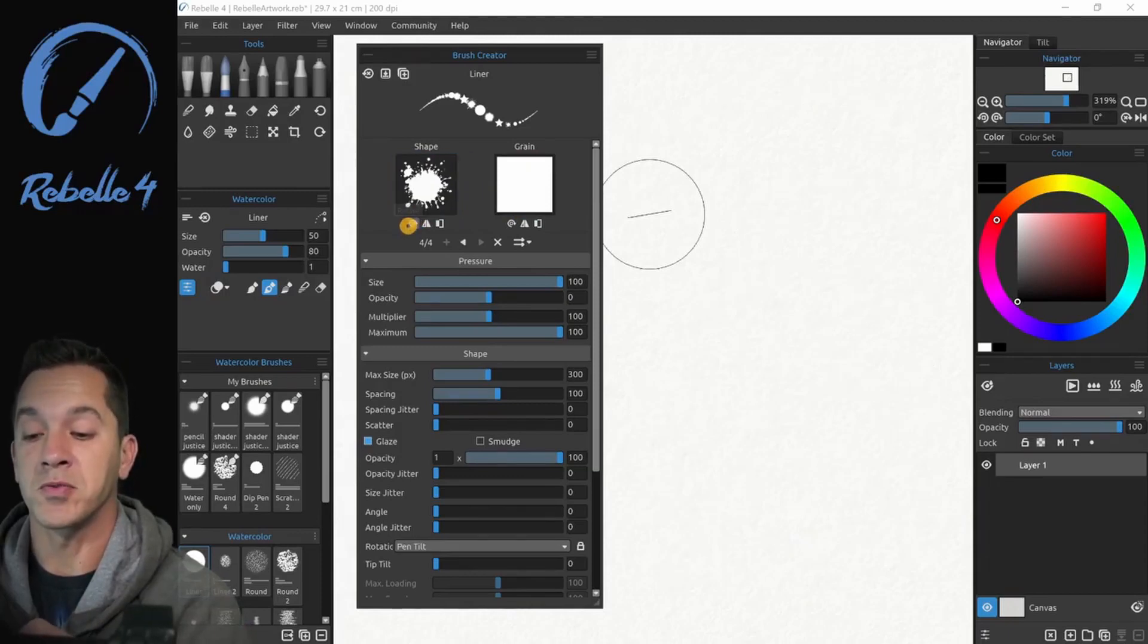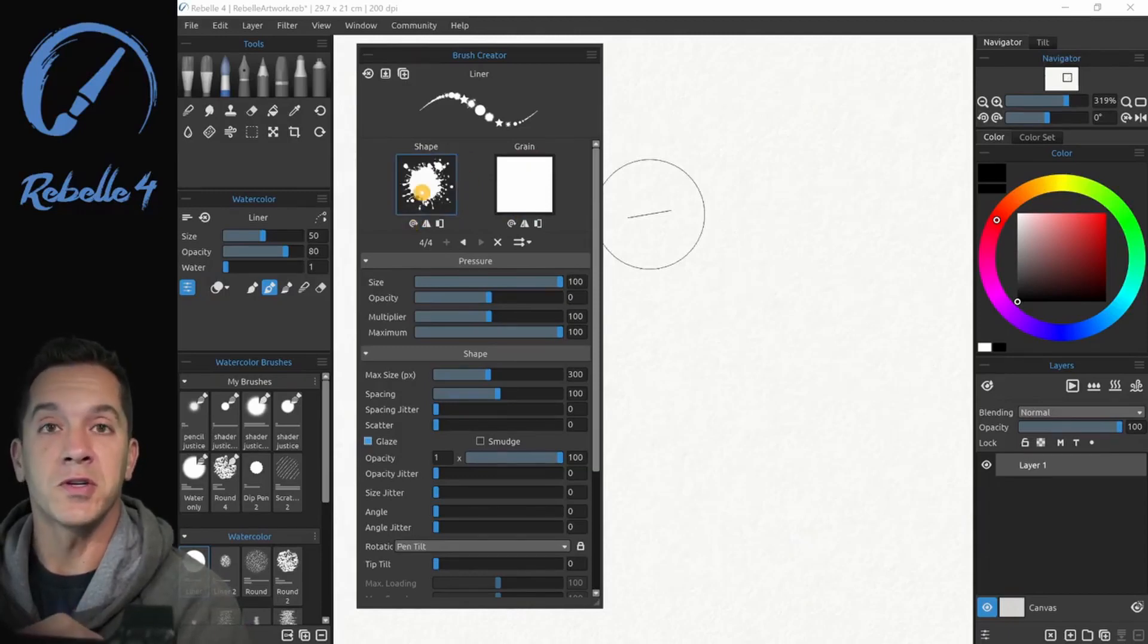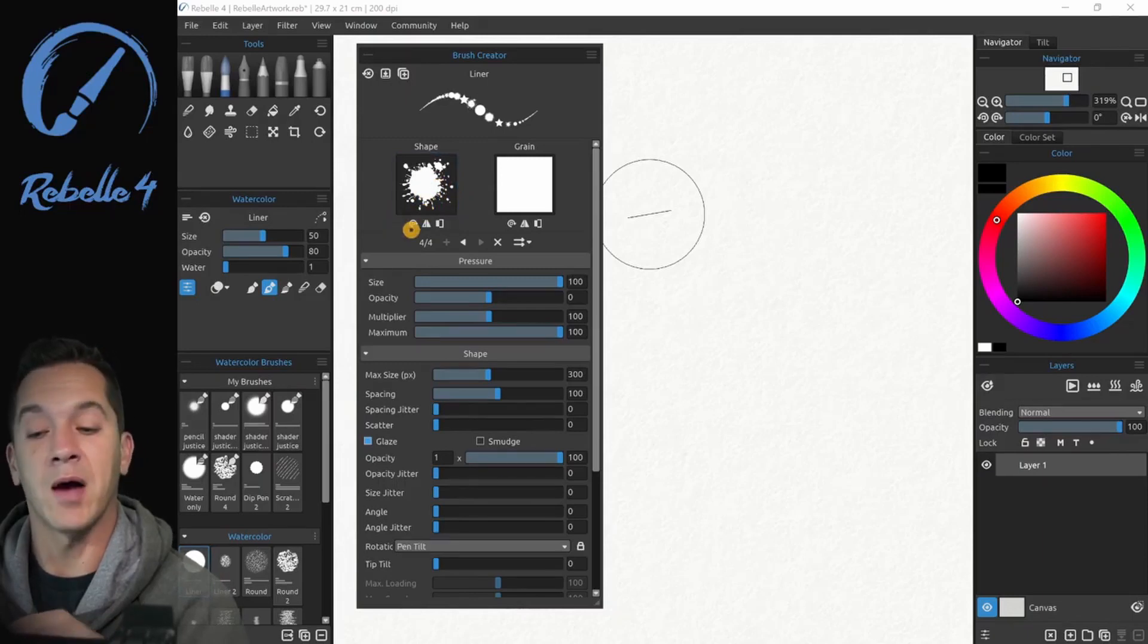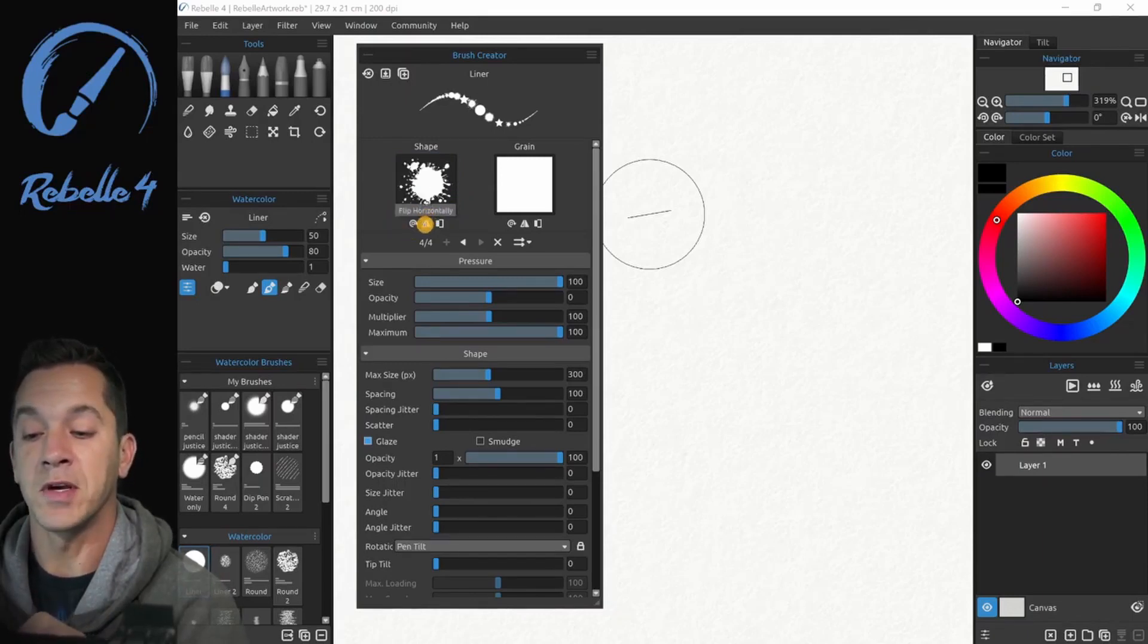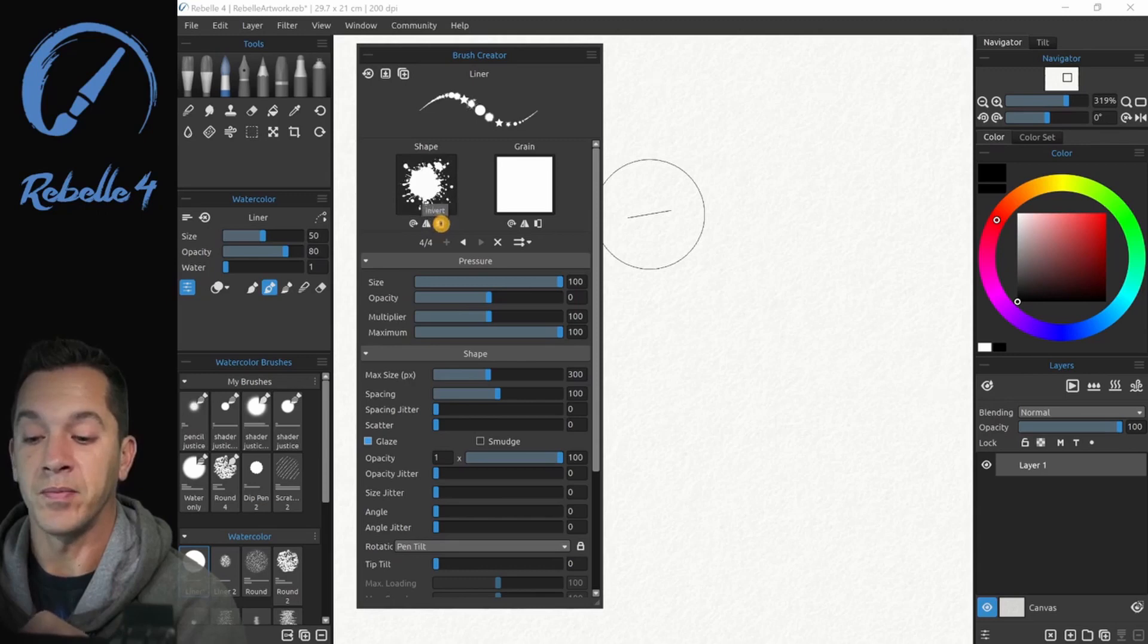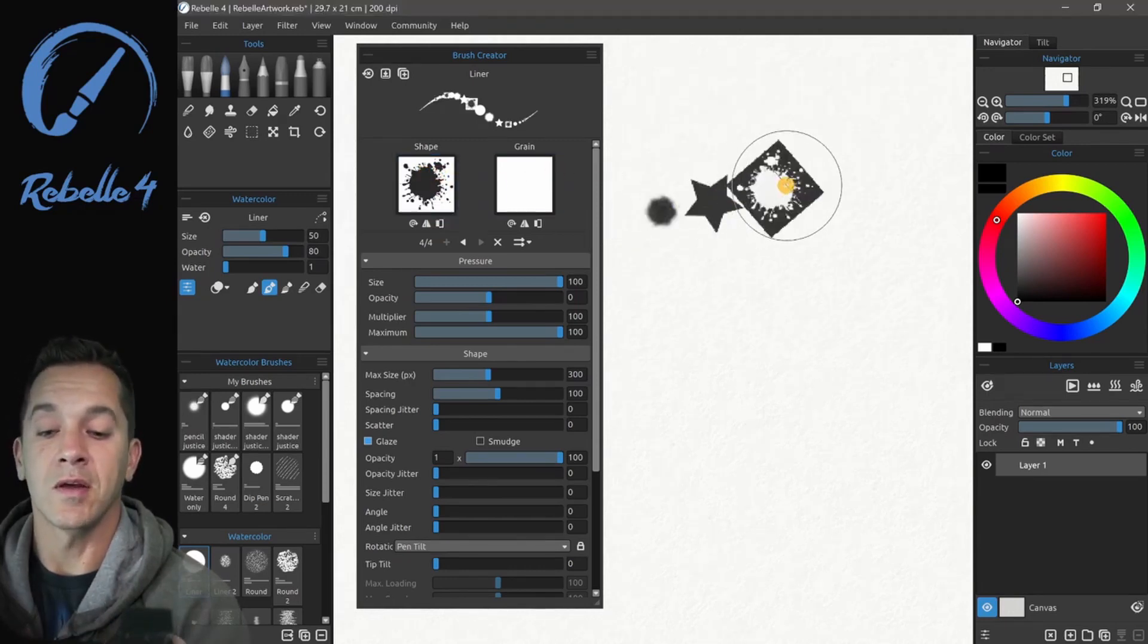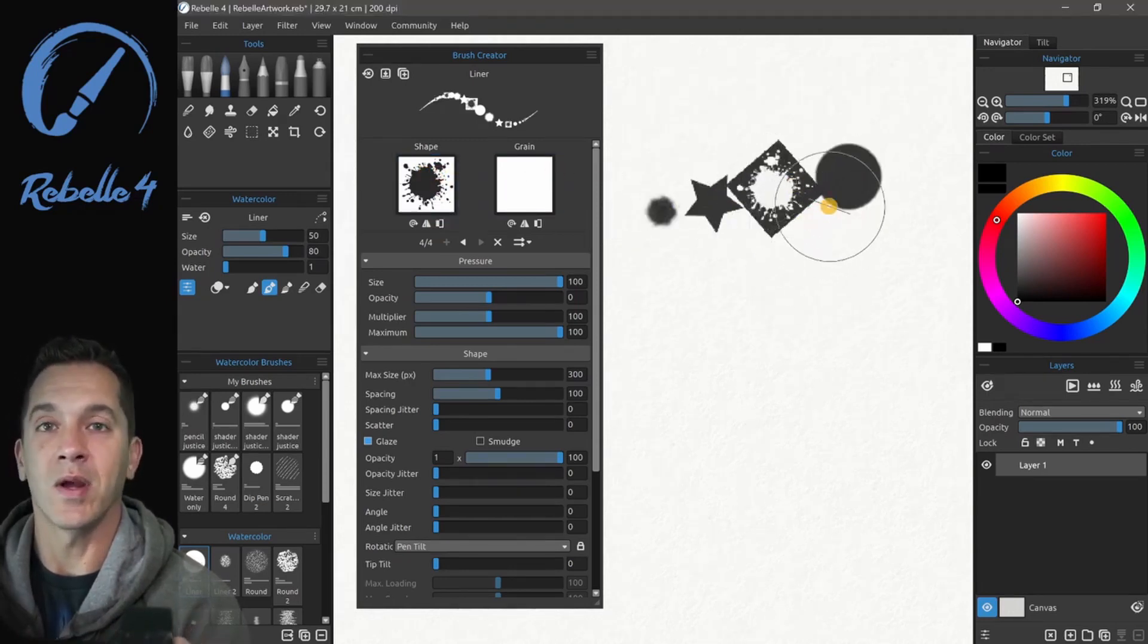The first one is rotate, which if we're using just a circle or a square, you're not going to see that. But with this spot, we can see that pretty easily. Flip and invert. And invert will just take the black, make it white and white and make it black.